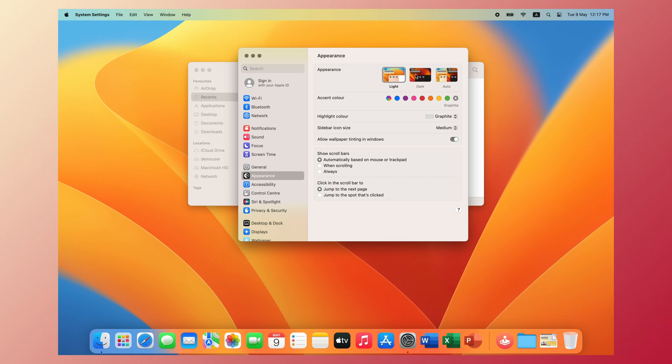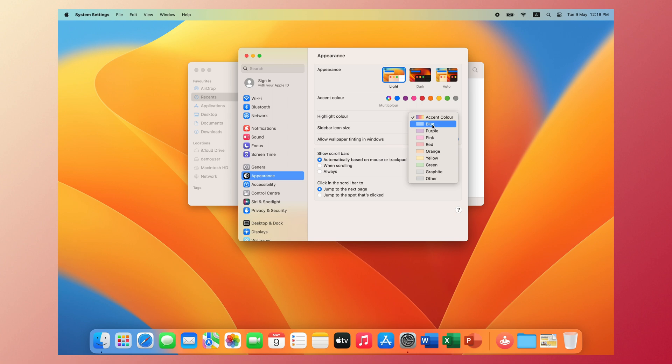You can choose a light or dark theme, or you can choose the automatic theme which changes the theme based on time. You can also change the accent color, the highlight color to whatever color you like, and the sidebar icon size.